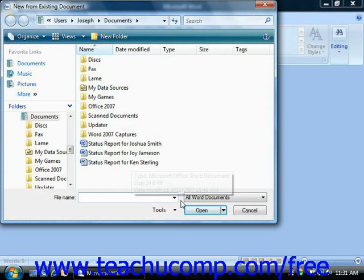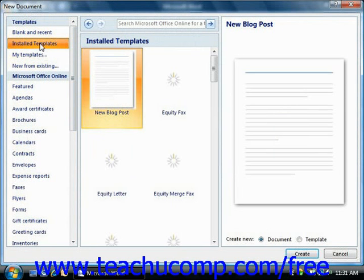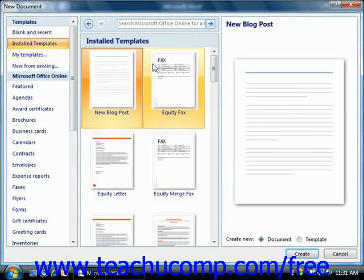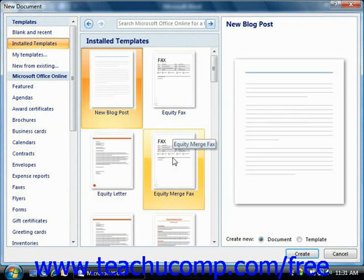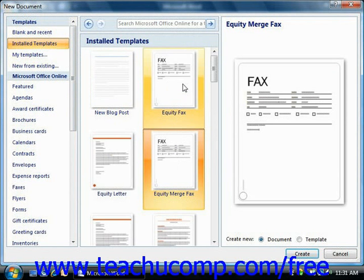Or you could choose New from an existing document. Or you can look at your installed templates, select one that you've already downloaded or have pre-installed, and click the Create button to create a new document based on that template.